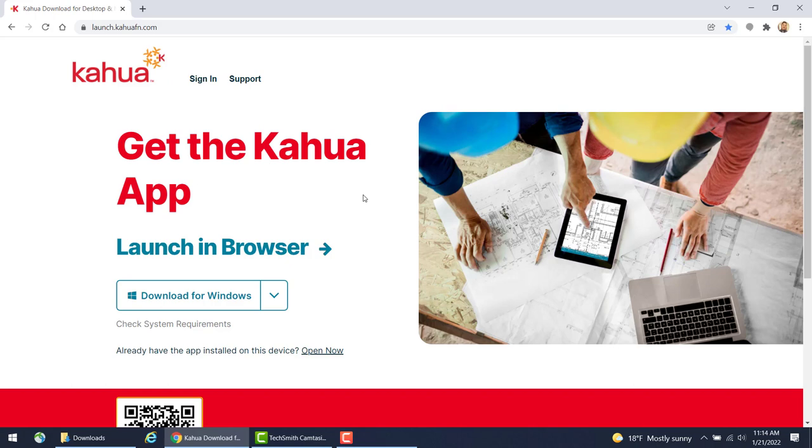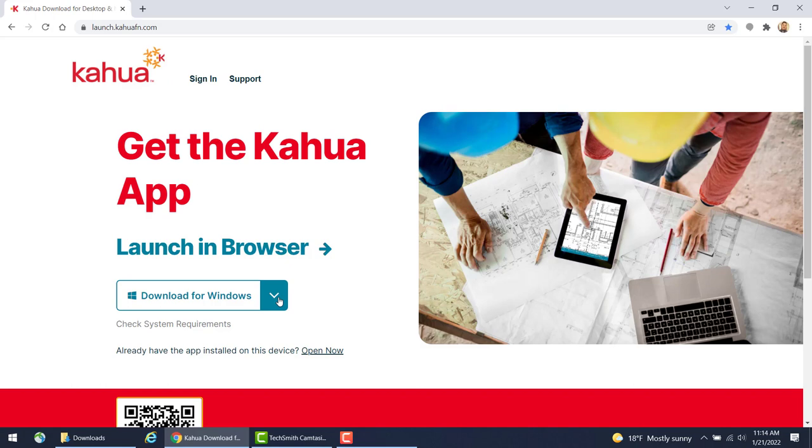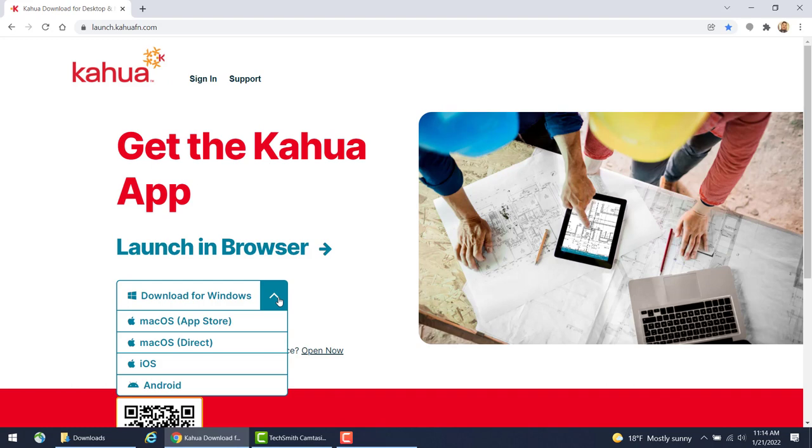From the website, click on the Download for Windows button to start the download. If you have another operating system other than Windows, you may select the drop-down arrow next to the button to select the appropriate operating system for your local computer.